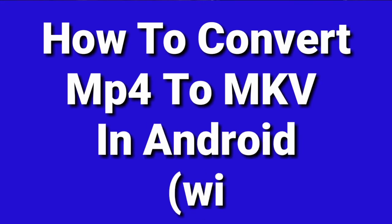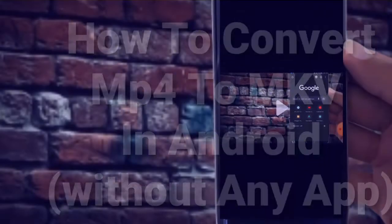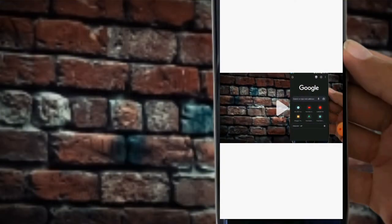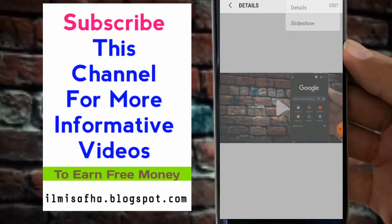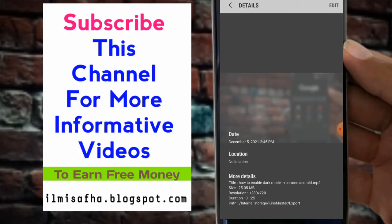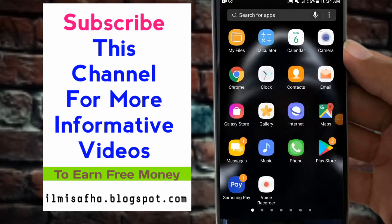Welcome friends, how to convert MP4 to MKV in Android online for free without any app. You can see this is a video. Let me show you the details of this video. You can see this is in .mp4 format and I have to convert this into MKV.